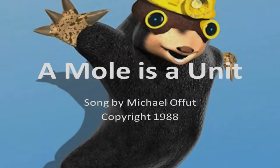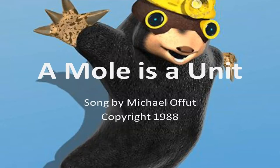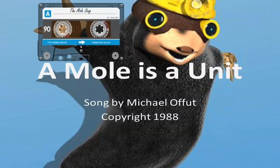I started teaching back in 1989, just a year after Michael Offutt came out with a selection of chemistry songs, and I always really enjoyed his mole song. I went out and bought myself a cassette tape — and yes, for those of you that don't know what a cassette tape is, that's what it looks like. So I thought you might enjoy hearing this song, and then I have a second one: the Molar Eclipse of the Heart. If you like Total Eclipse of the Heart, you're going to love it.